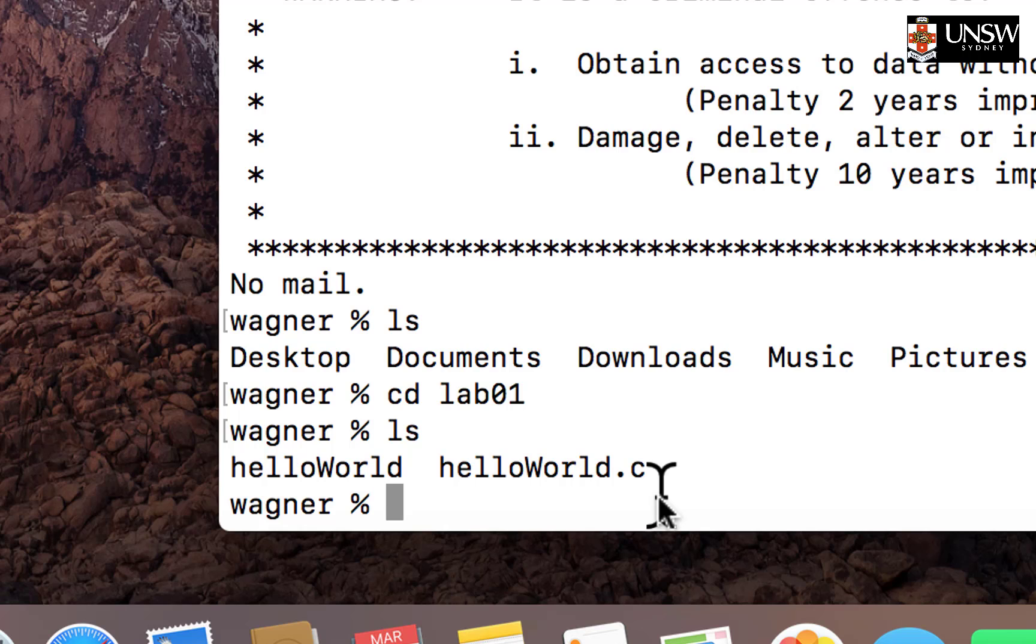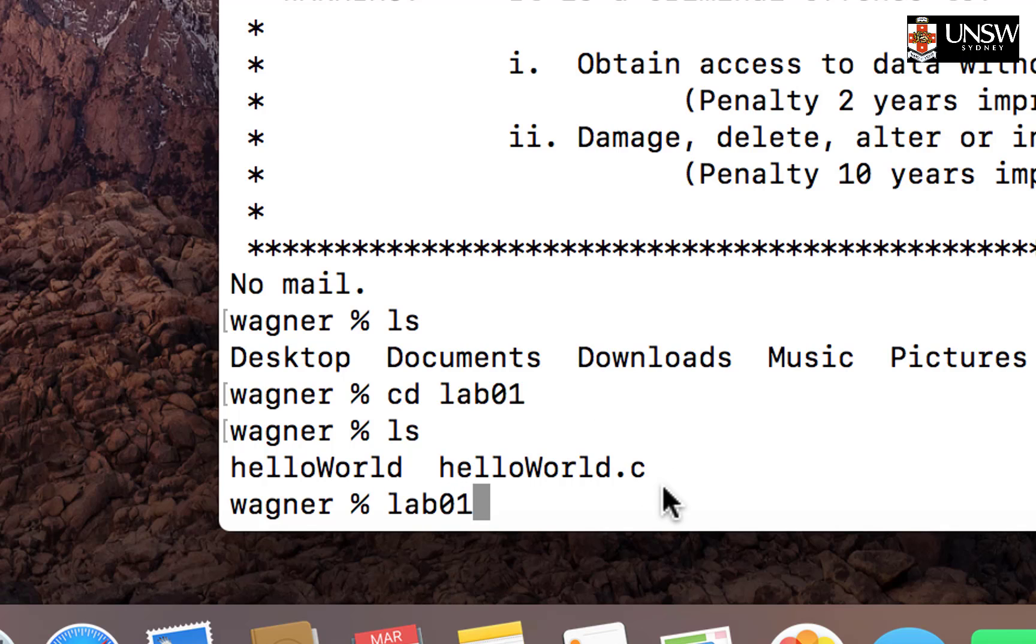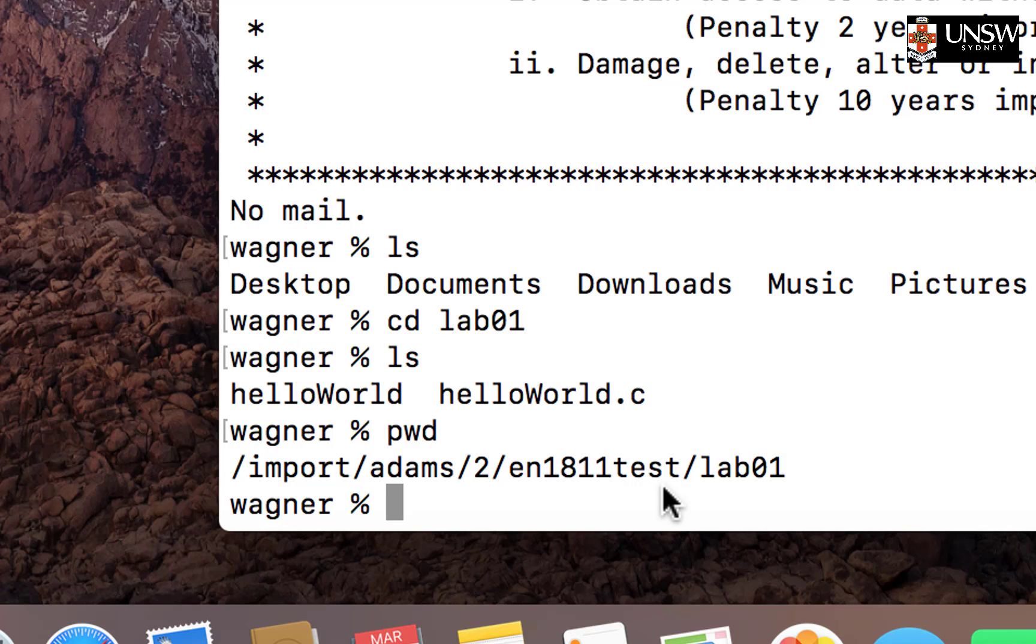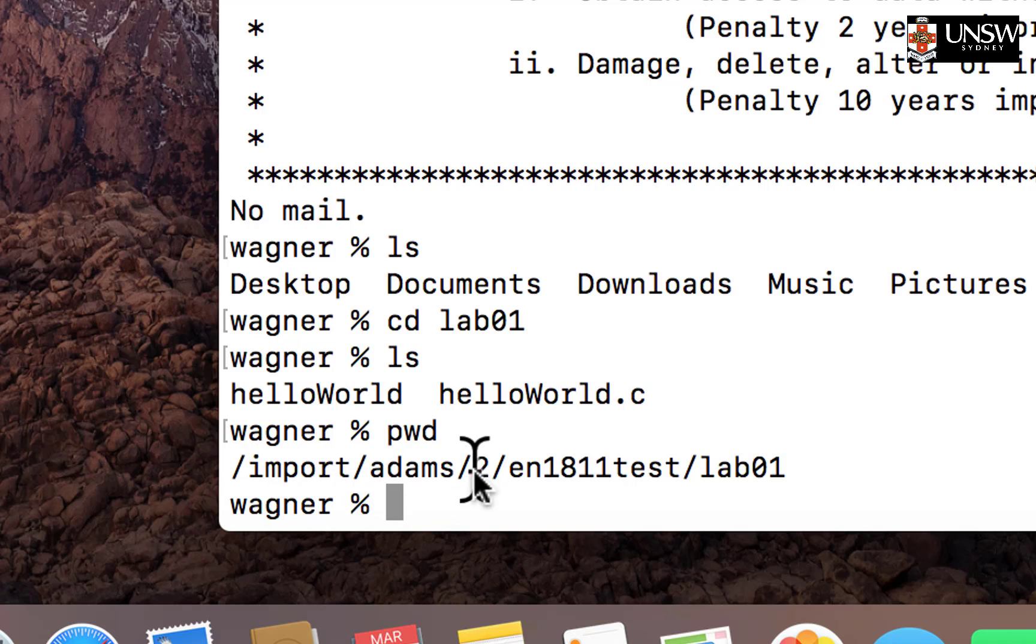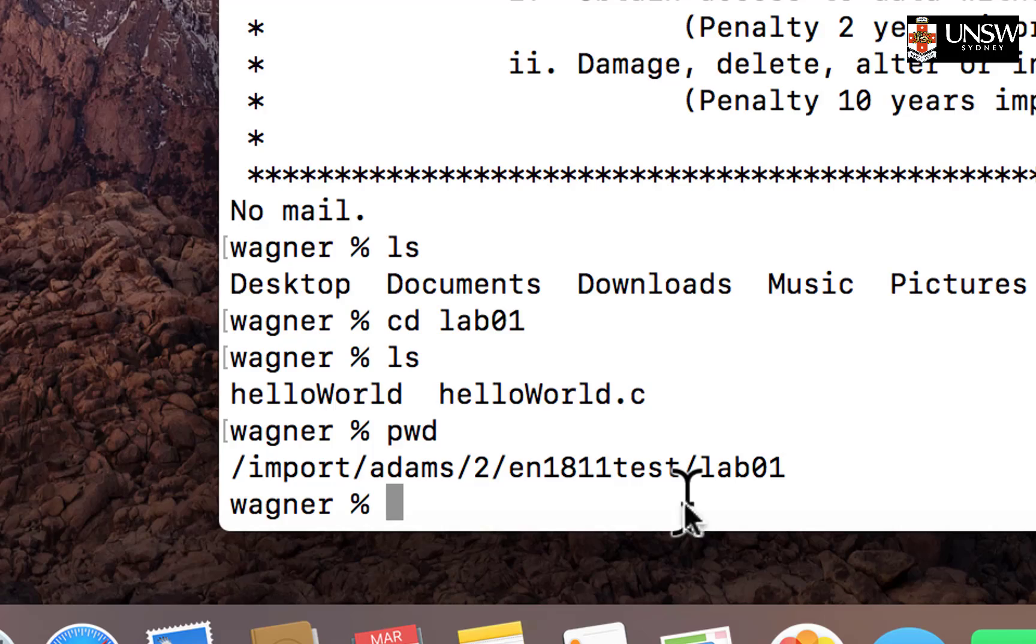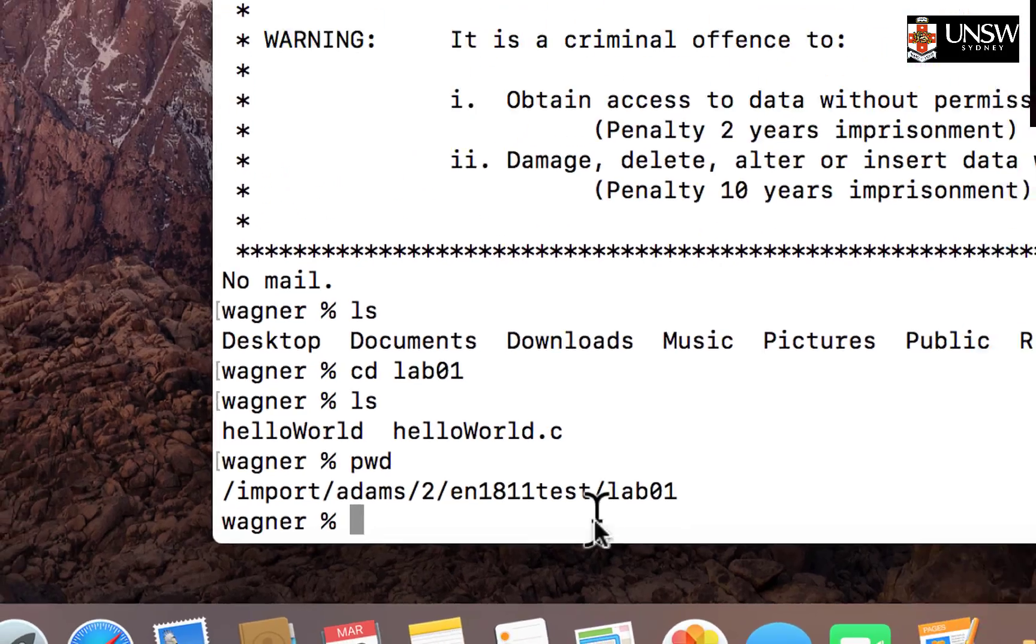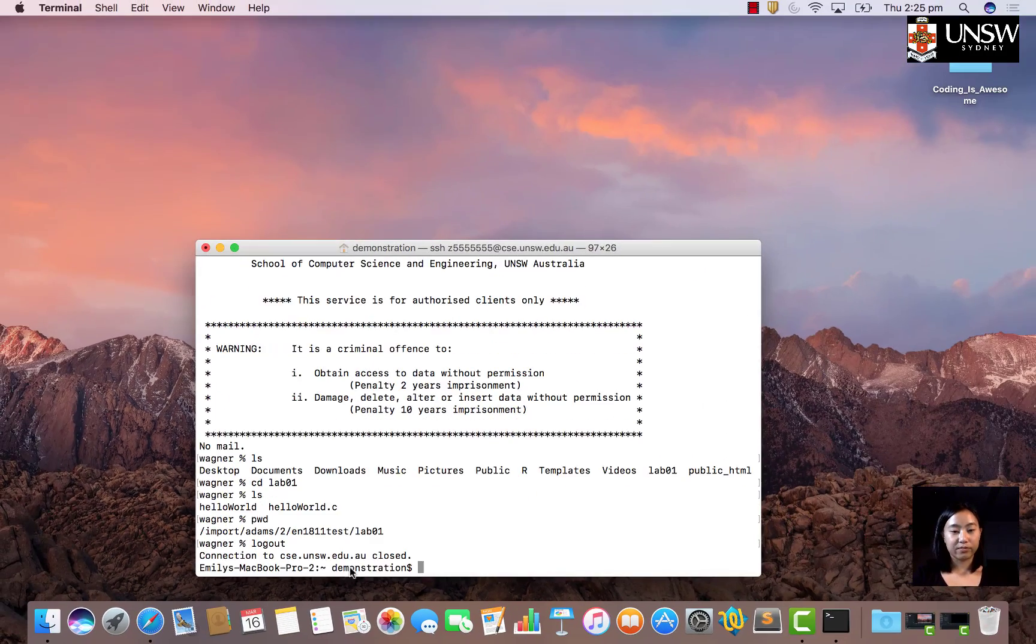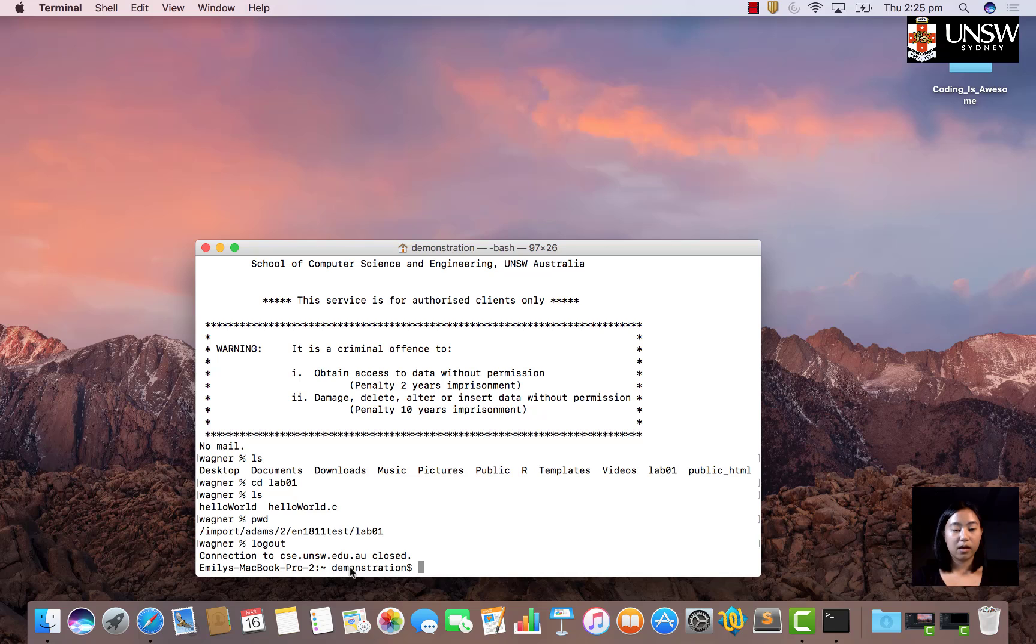That is the file I want to transfer. Since it was in the lab01 folder and its name is hello world.c, its file path is lab01/hello world.c. If you ever forget, you can type in pwd, which gives you the series of folders you're in. You can ignore the import atoms stuff. Just after that, that's where all your files and folders start. Once you're done, I'll log out of my ZID account.